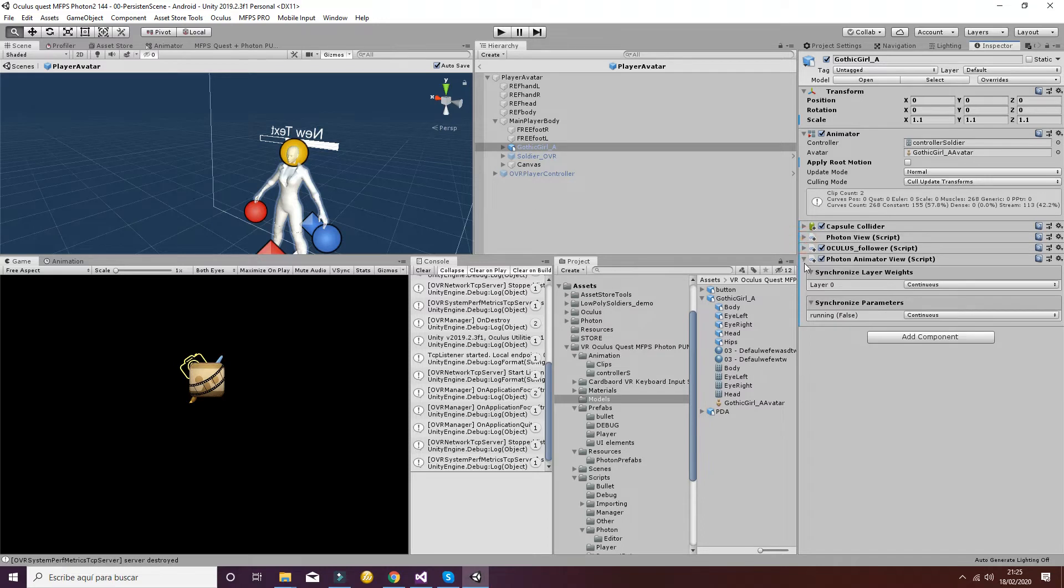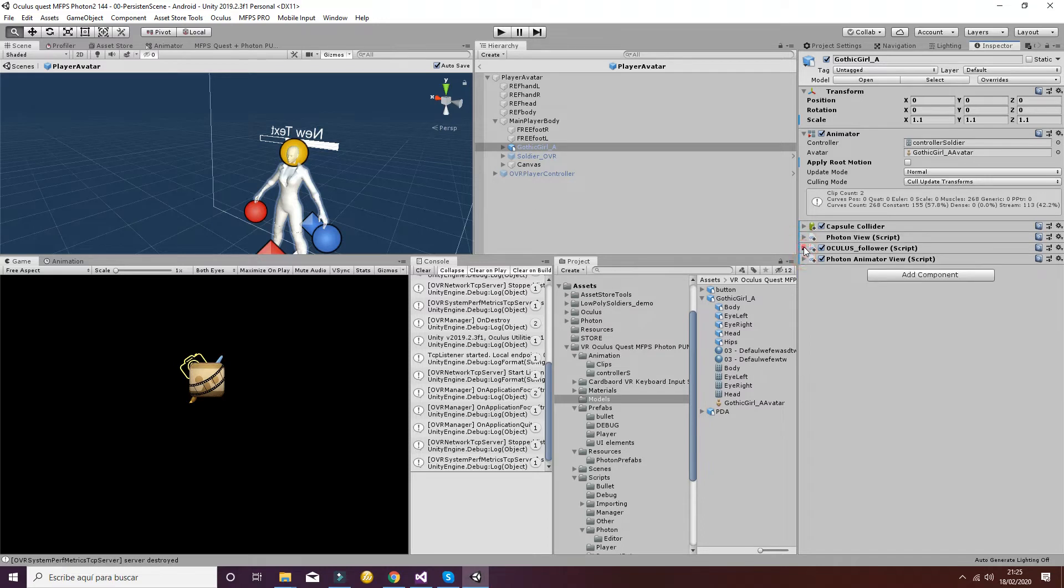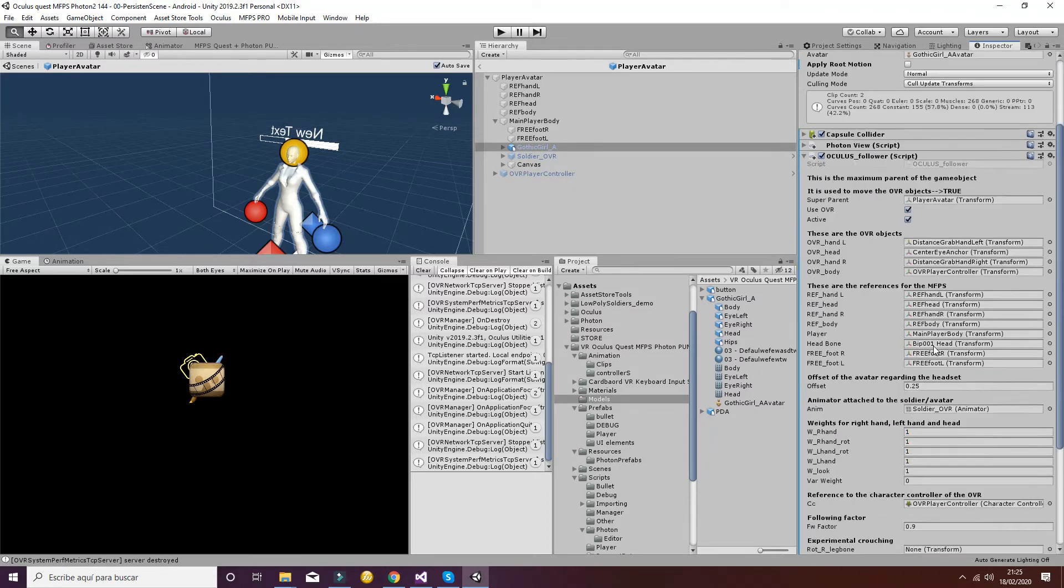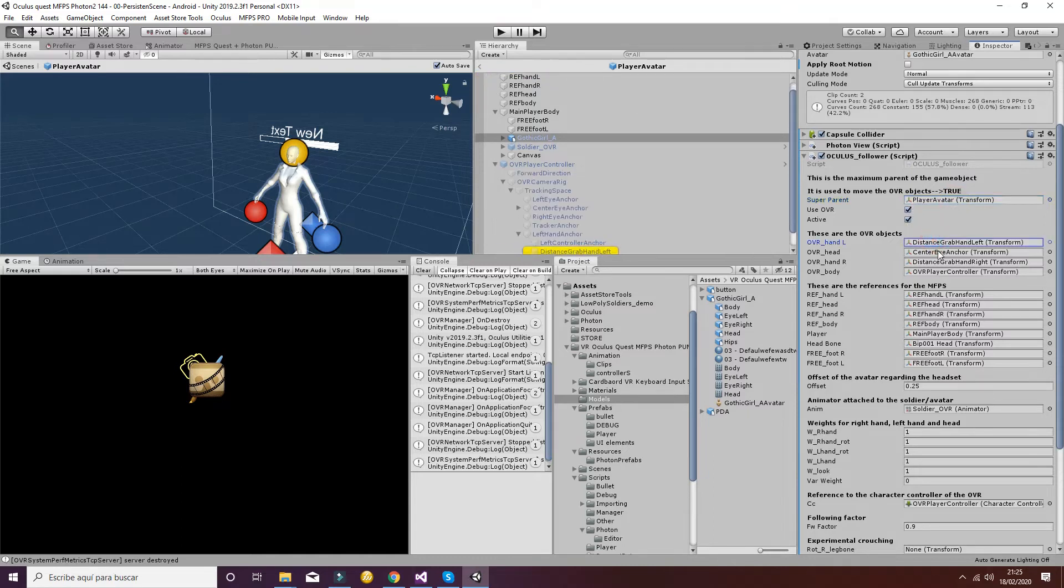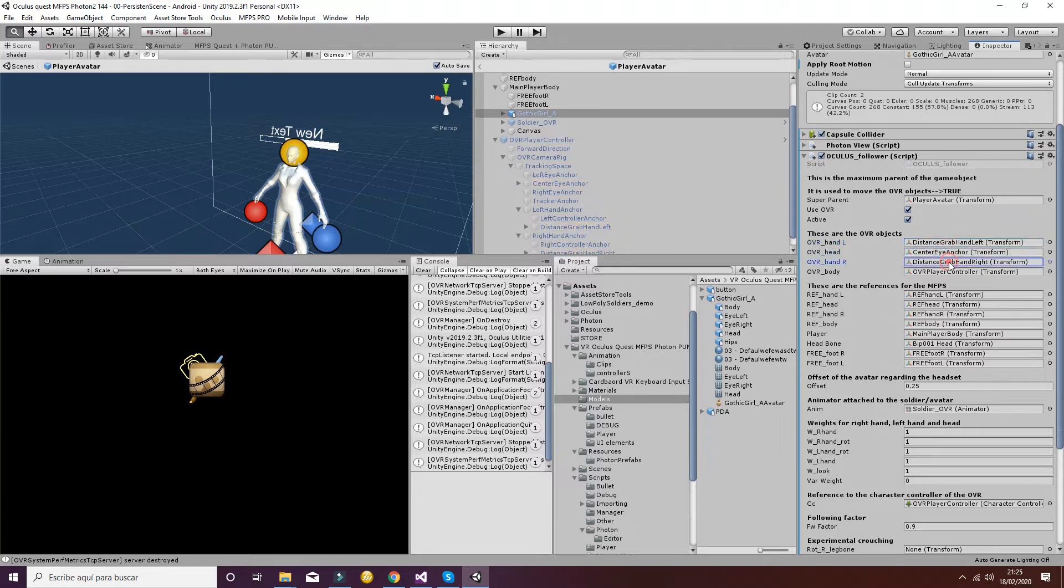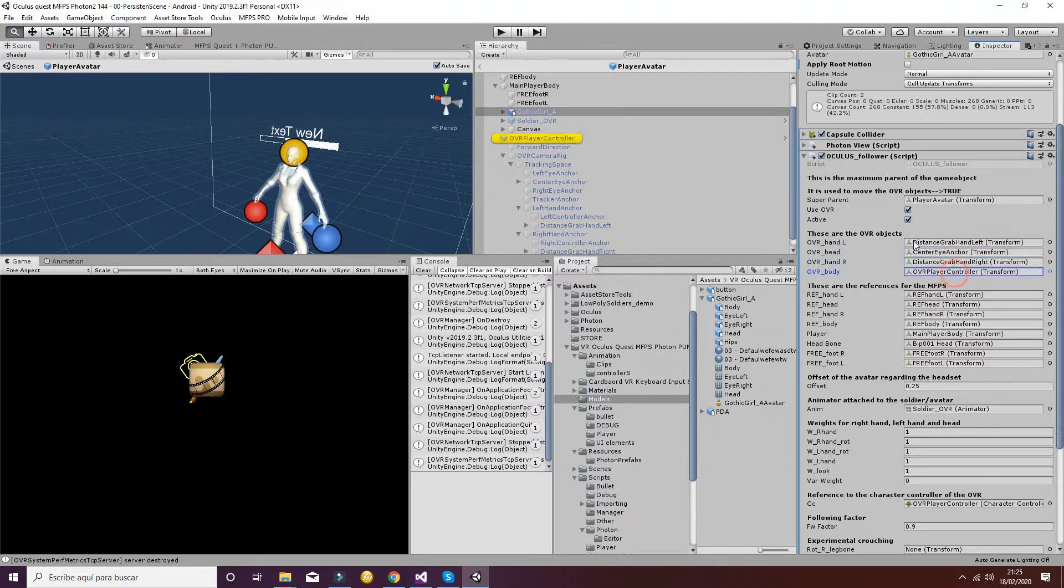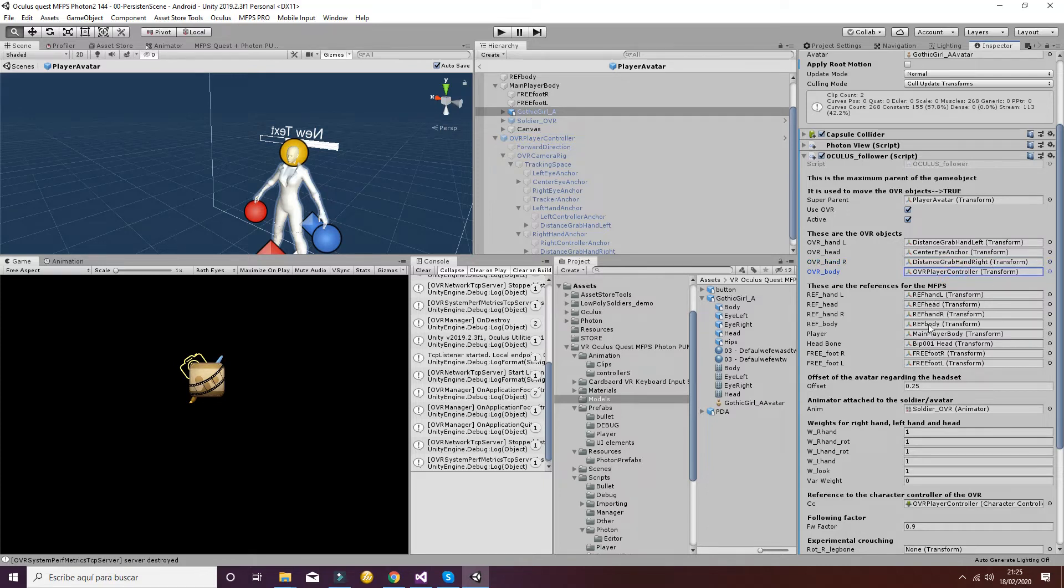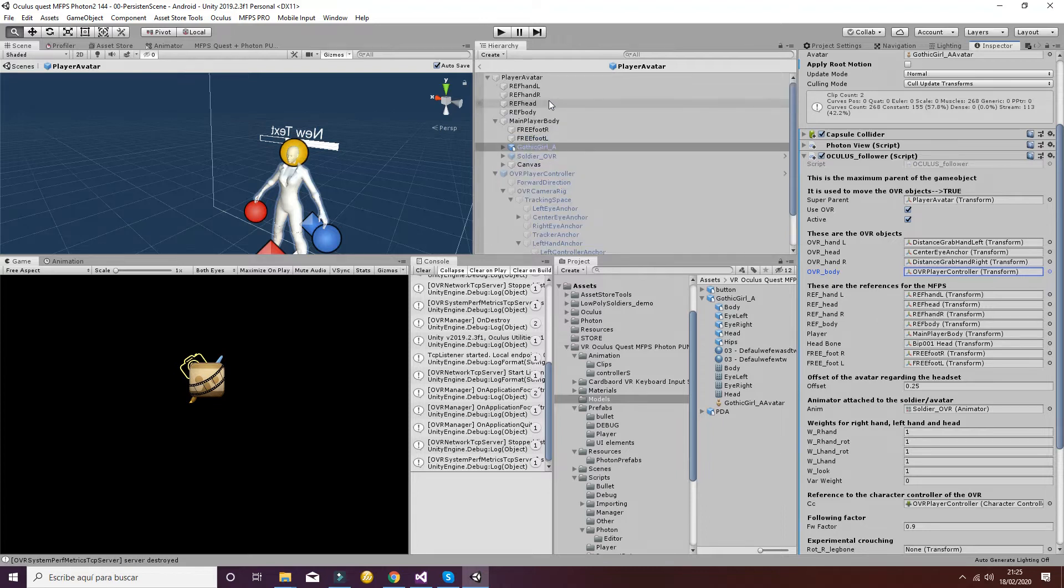The next step is to configure the Oculus follower. So you can see that we have the player avatar that is here. Then we have to set these ones to true. Then the distance graph left, center, distance graph right, and these ones here we don't have to touch them. Then we have all the references that are also a constant reference to the values that are here, so we don't have to change it either.